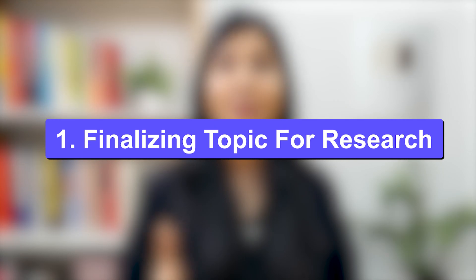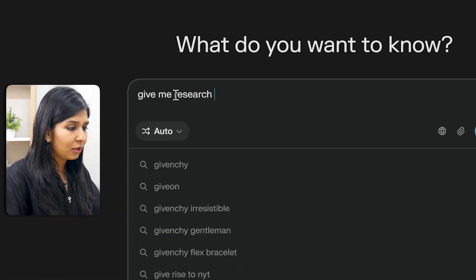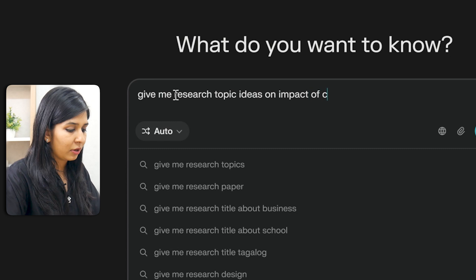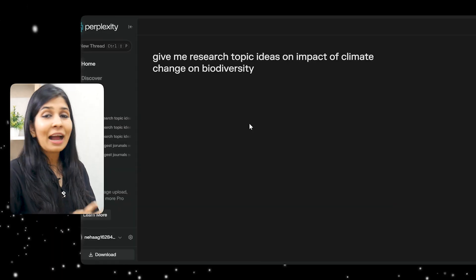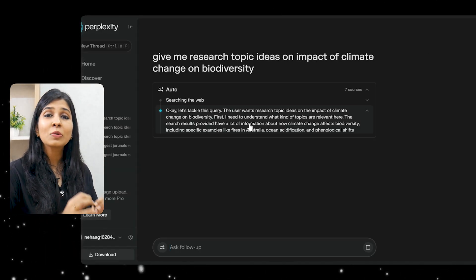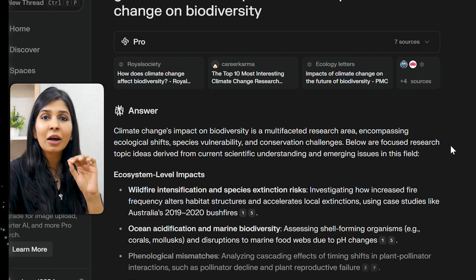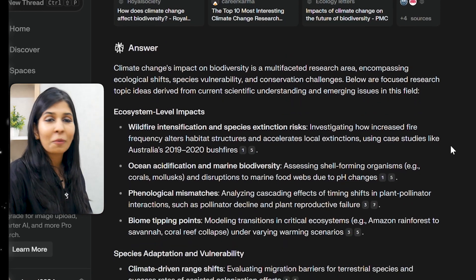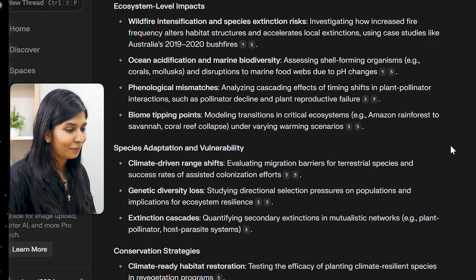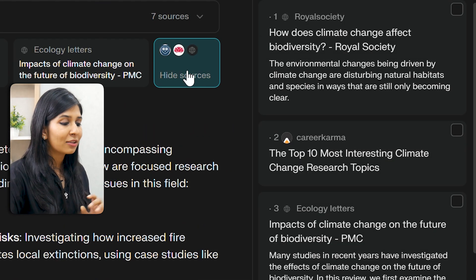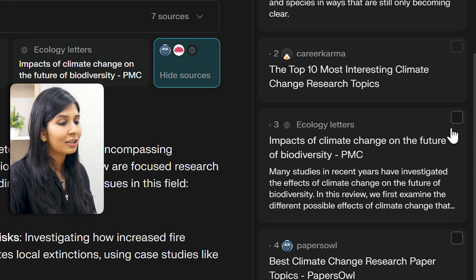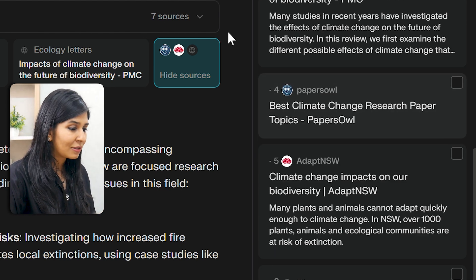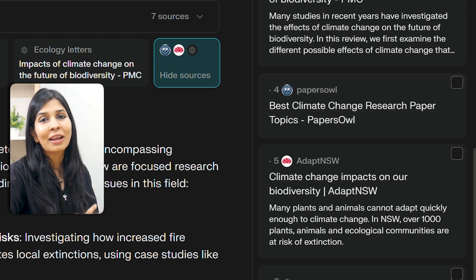Say for instance you need to finalize a topic for your research proposal. Simply ask Perplexity. For example, here I'm going to type: give me research topic ideas on impact of climate change on biodiversity. Perplexity is going to search the entire web and give us a couple of great research topic ideas. Here you can also check the sources from which it has gotten its information — some are research papers while some are online articles.